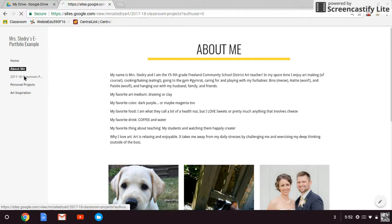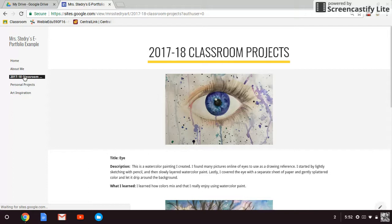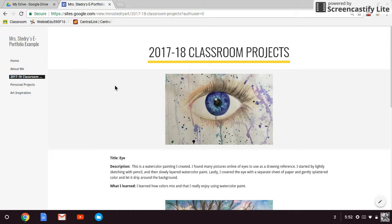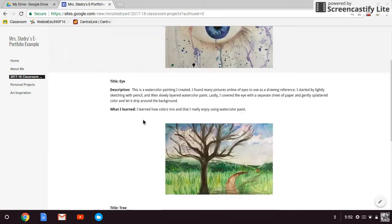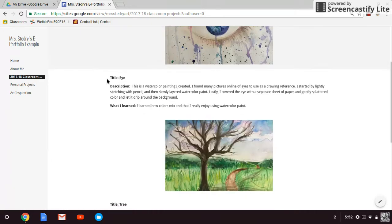I would suggest adding a page that is for this school year's projects because I would hope that you would continue to add to this as we spend our years together. In these, you'll notice I put a title, a description, and what I learned.